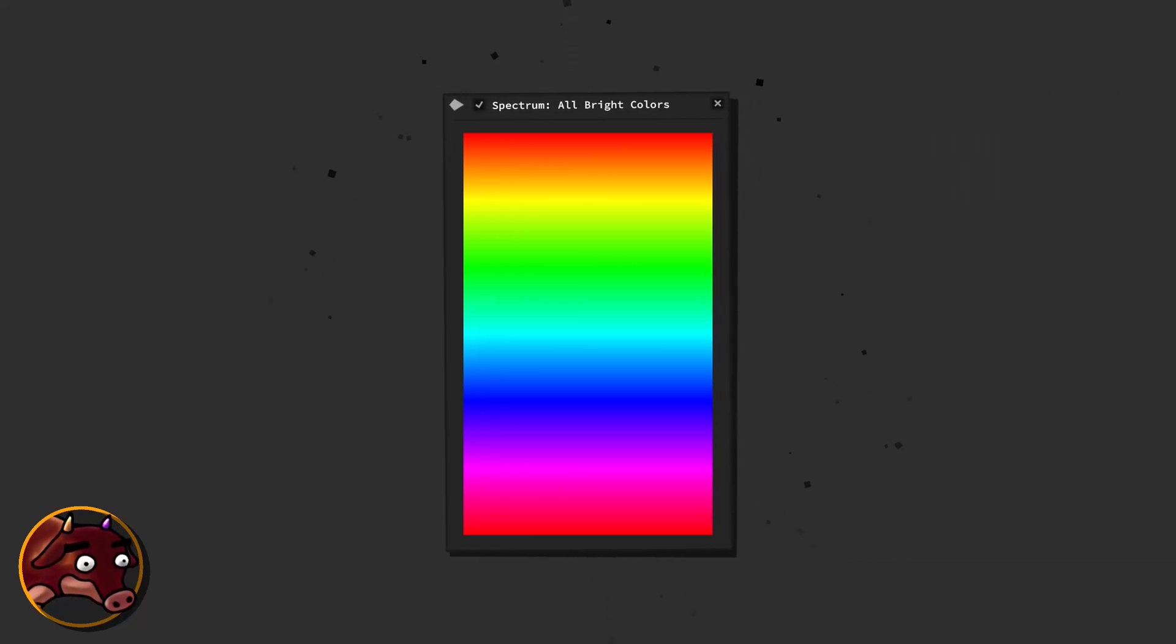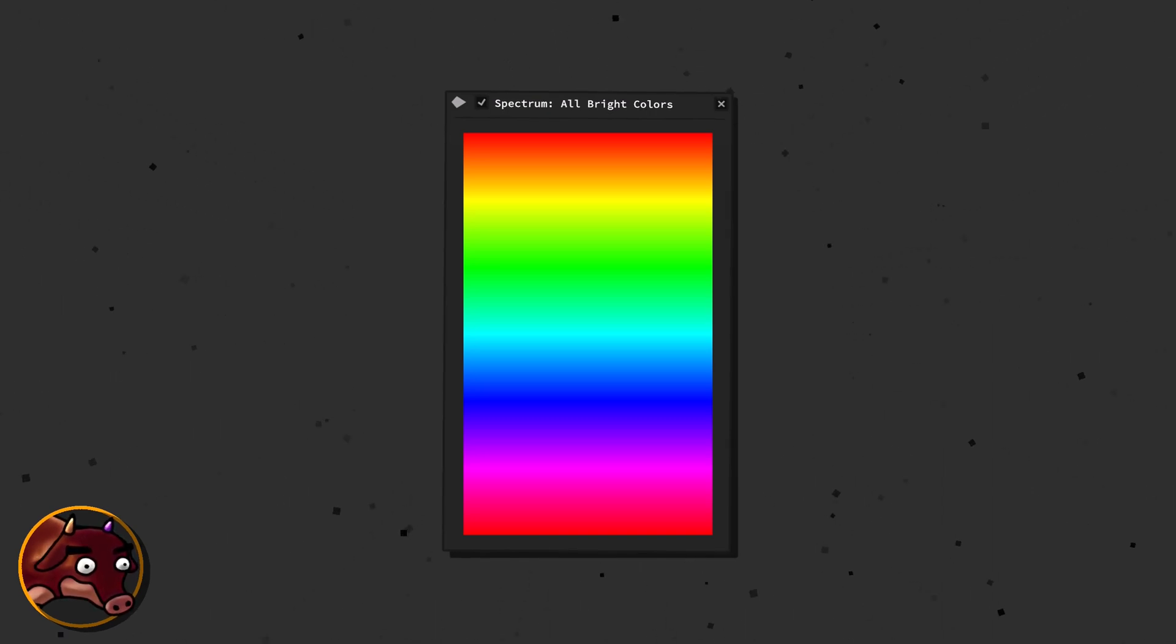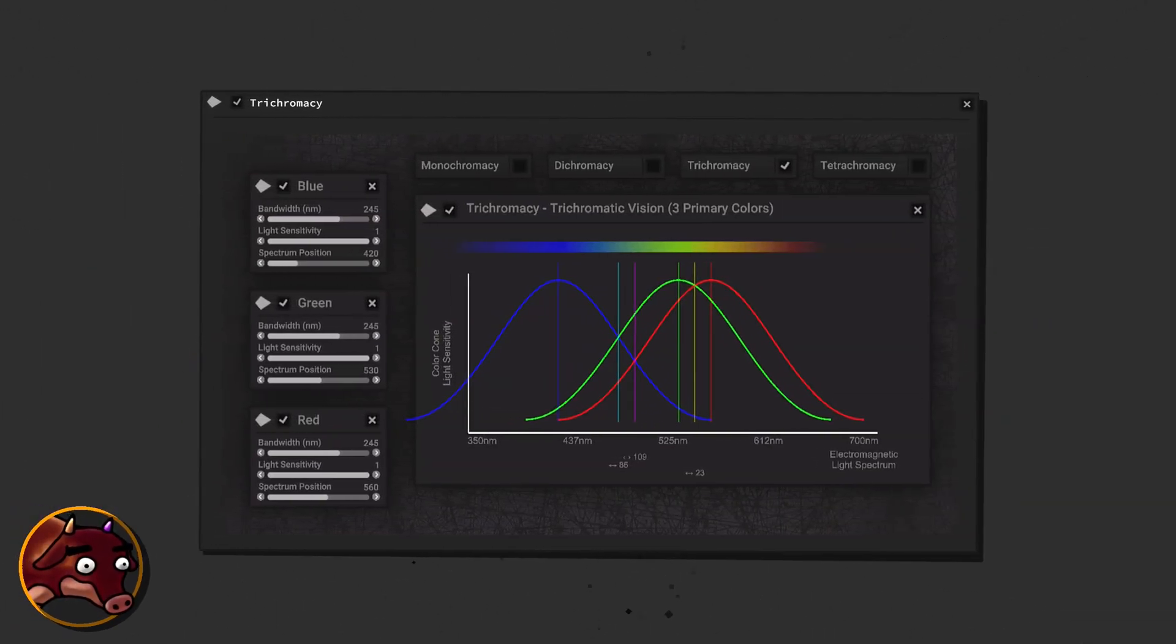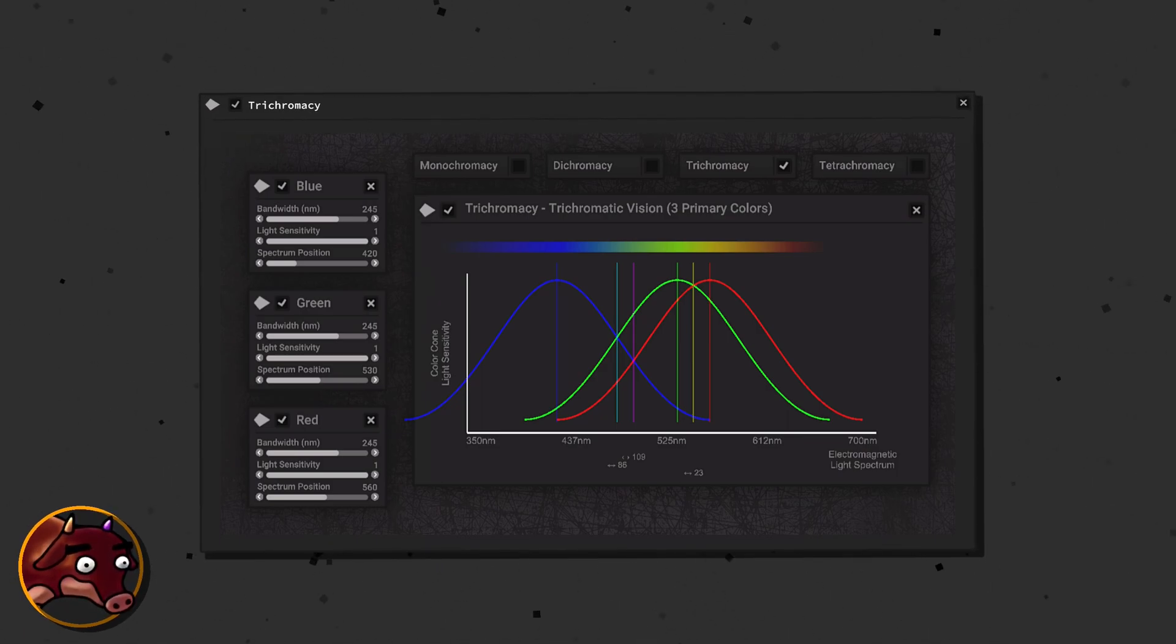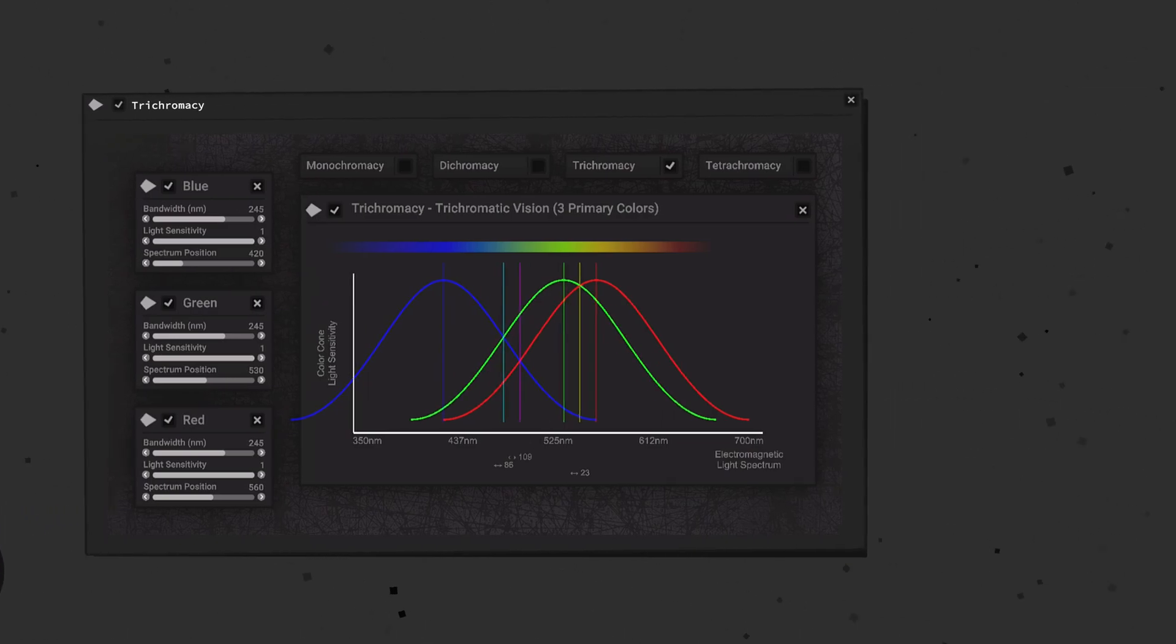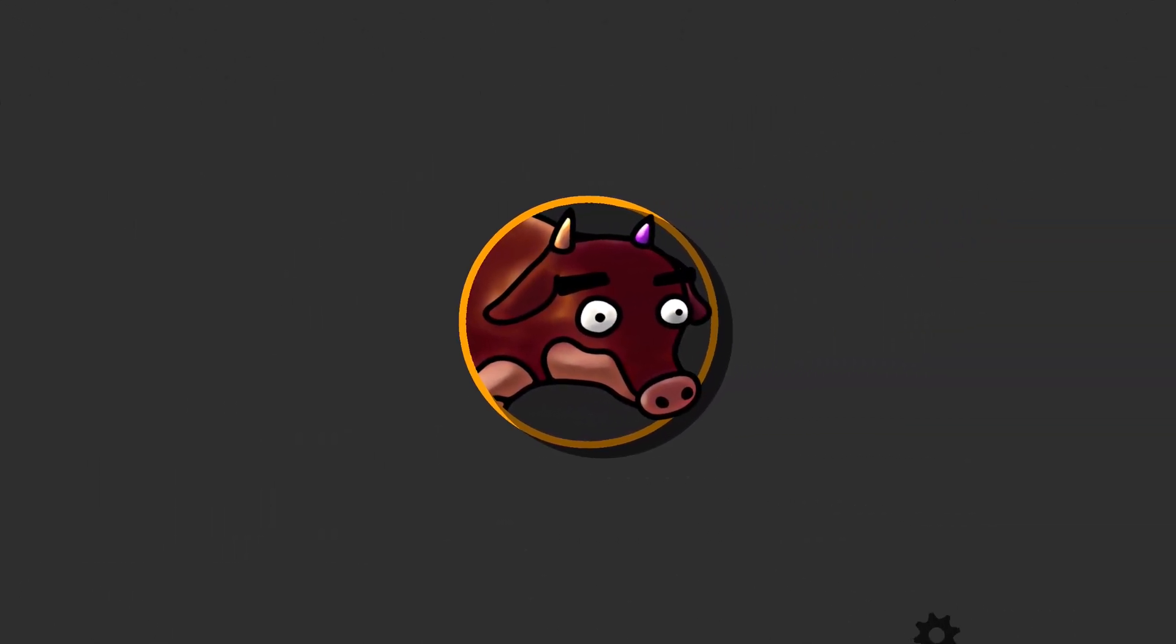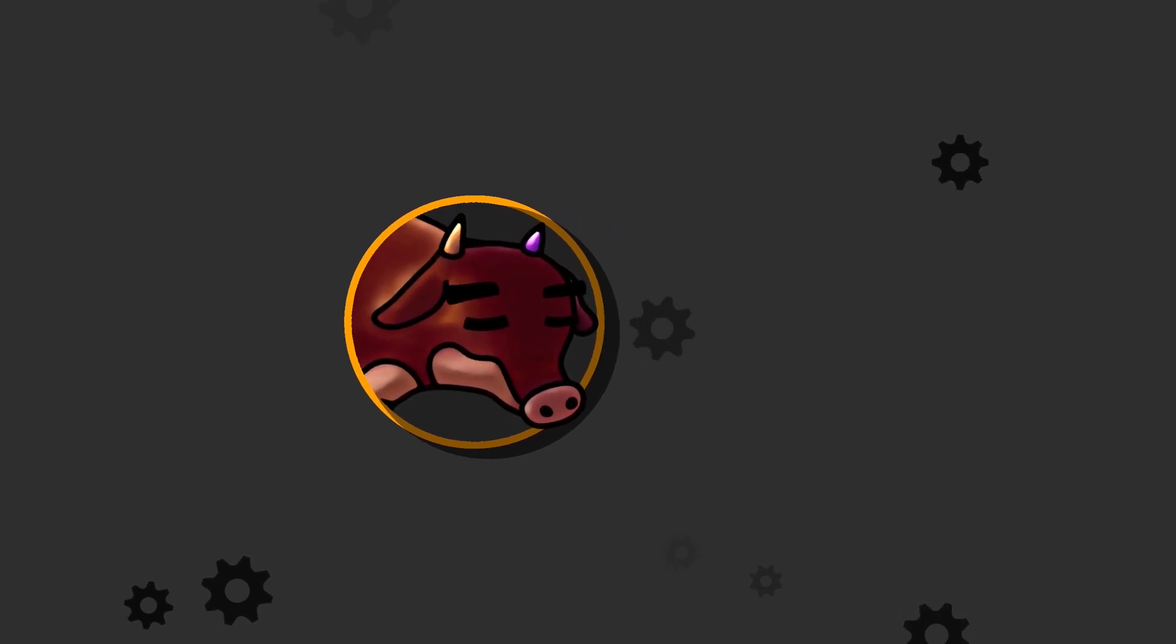Color is not just a pleasing aesthetic. It is an ingenious tool our brain employs to make sense of various light wavelengths hitting our eyes. Instead of grappling with numerical data that could theoretically represent colors, our brain simplifies the process by assigning distinct color experiences to these wavelengths. This approach makes distinguishing differences in our environment easier and more intuitive.